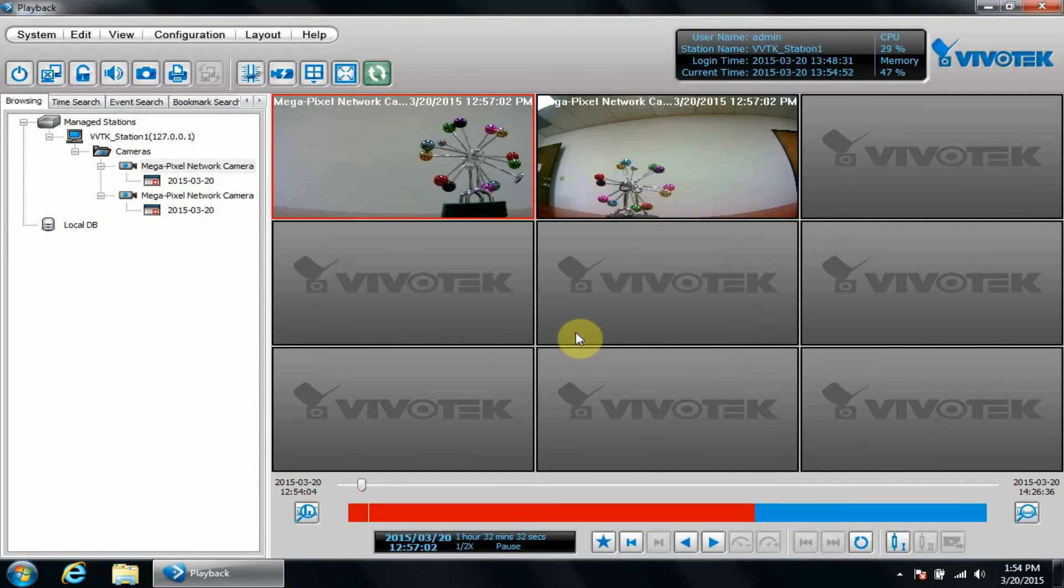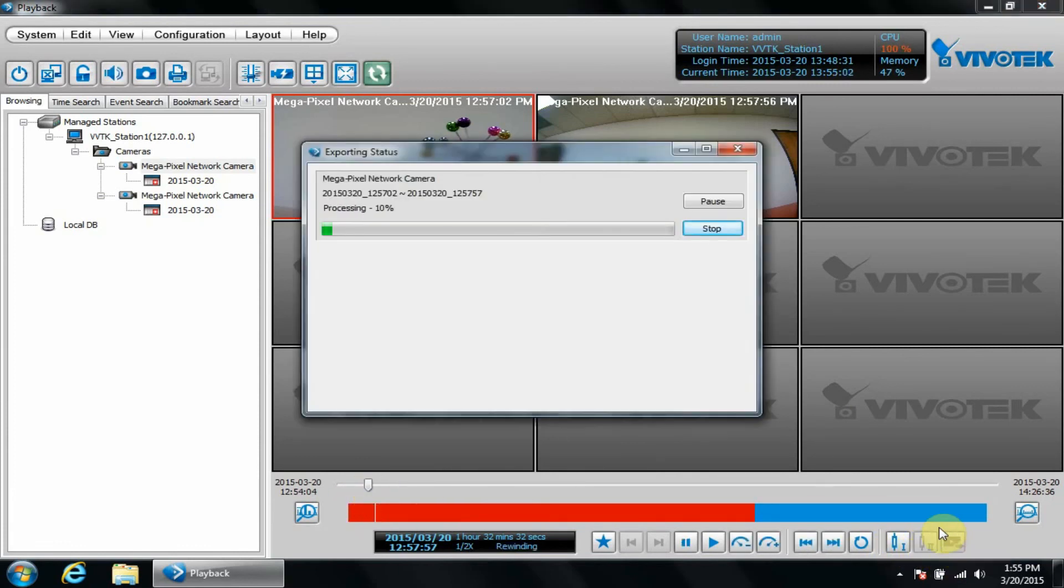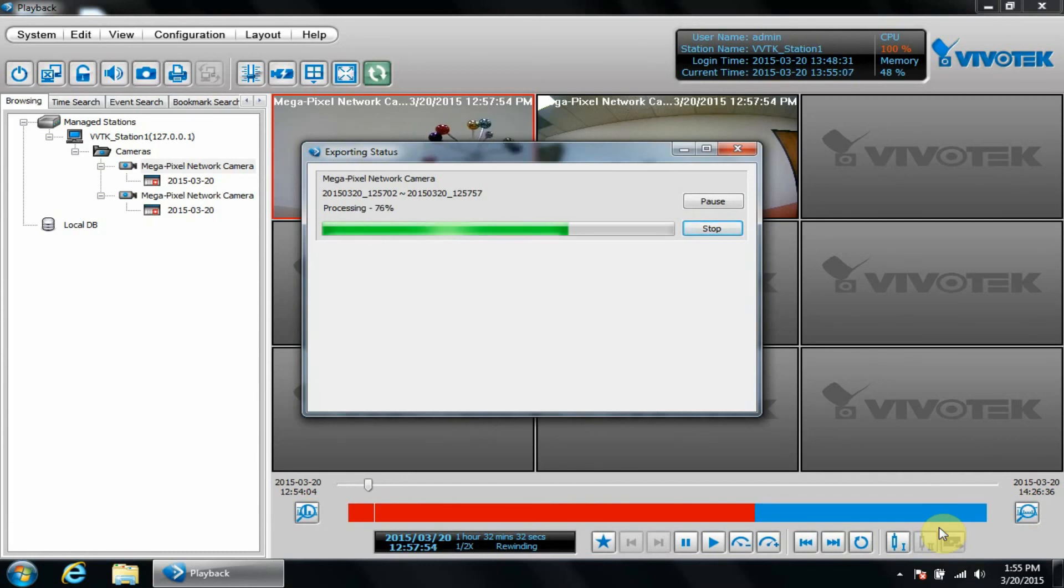Now let's export a file using the time slider bar to place the beginning and ending markers. Then we'll click export exe to export the file. Based on the settings I changed earlier, it should be located on my desktop.